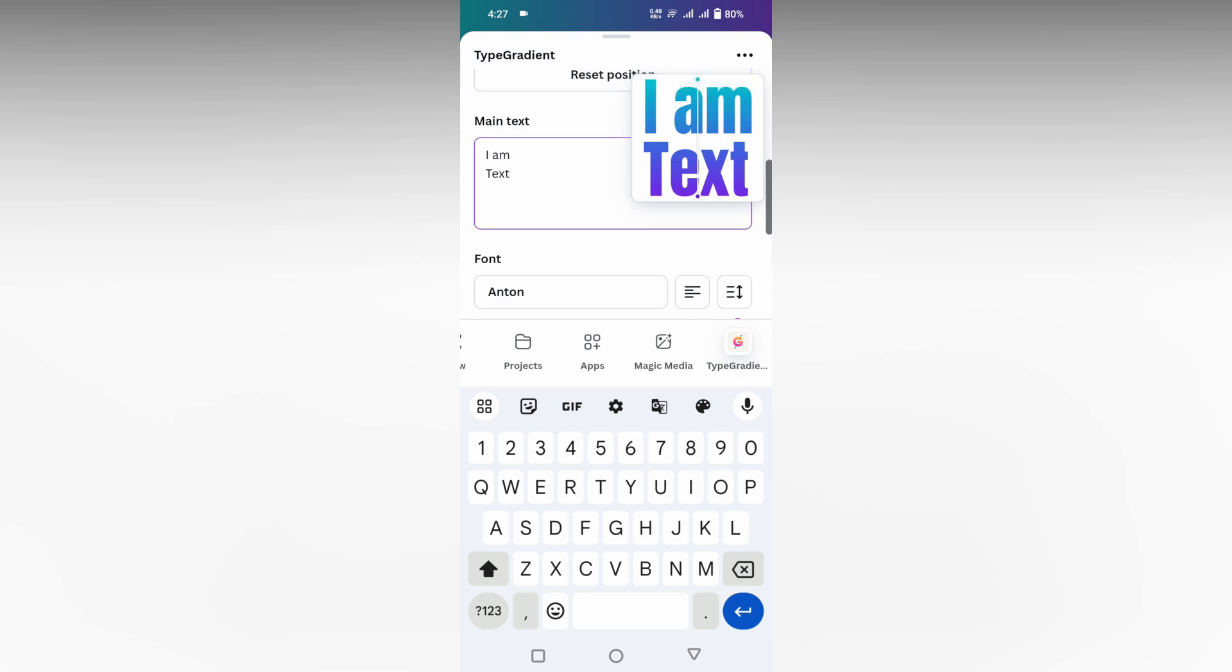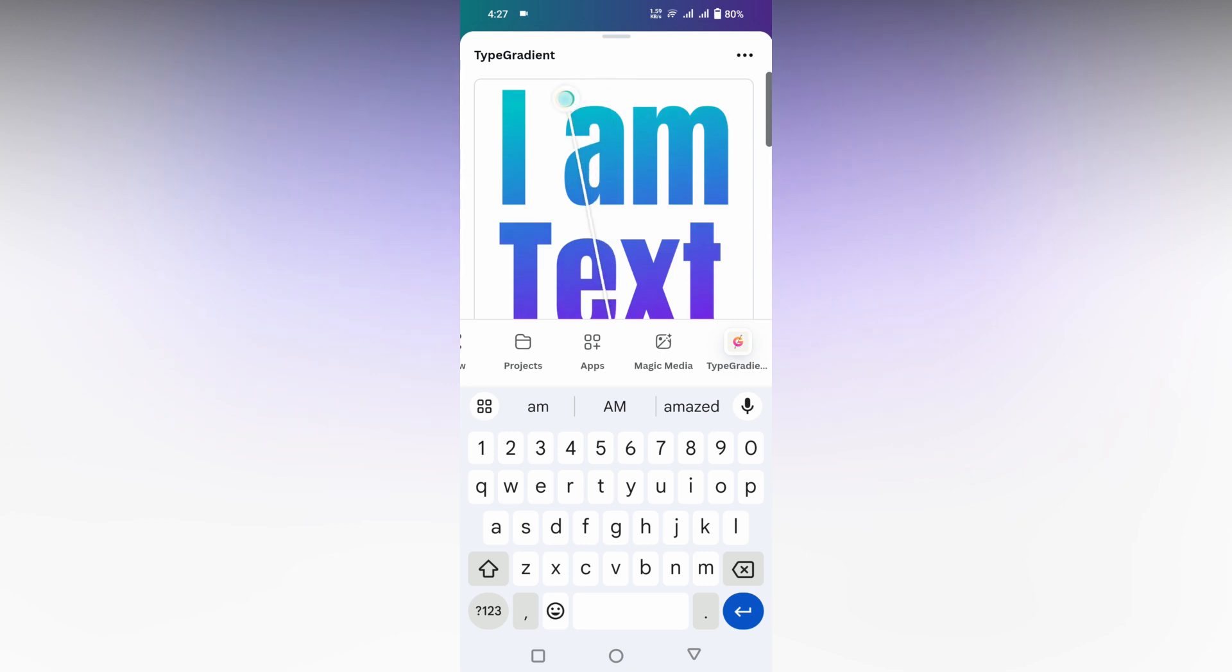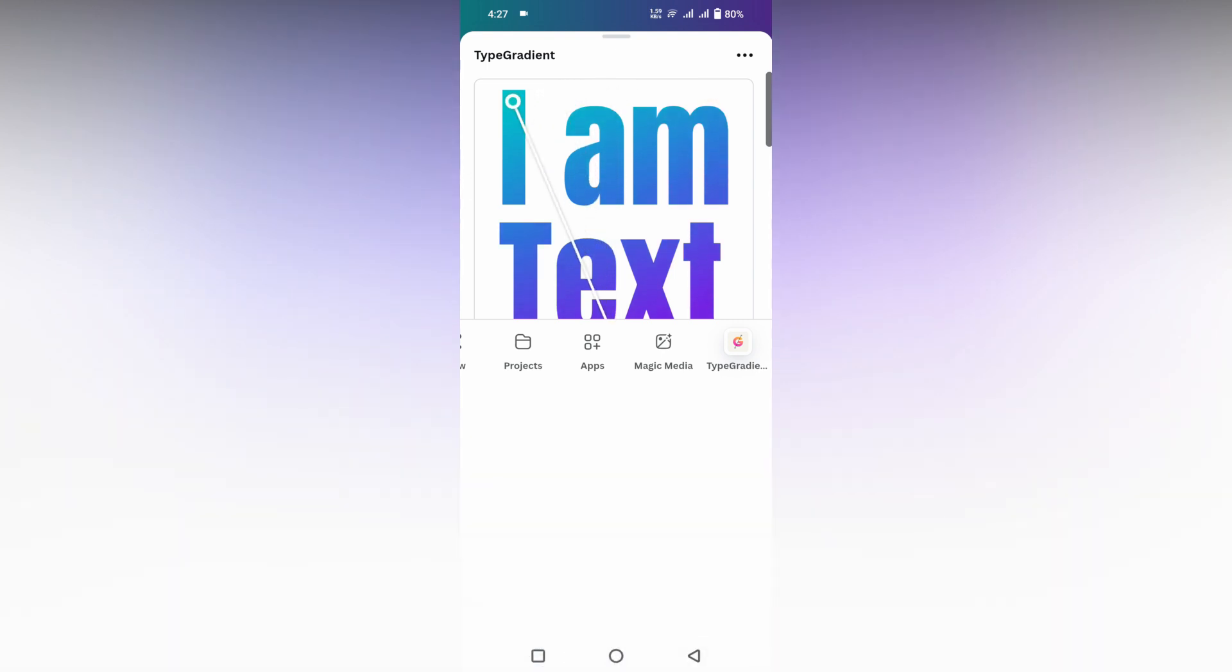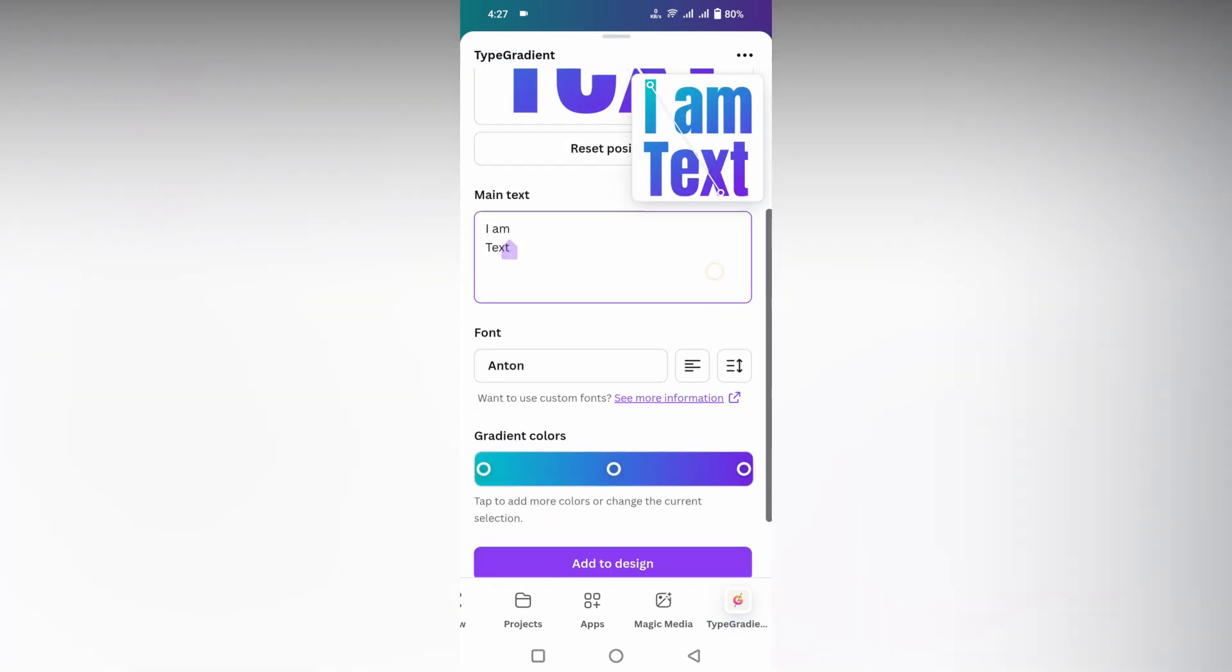Here you can just adjust the gradient. Just tap on the gradient and click on this. Here you can just adjust the gradient, how the gradient color should be spread like that. You can just adjust it.